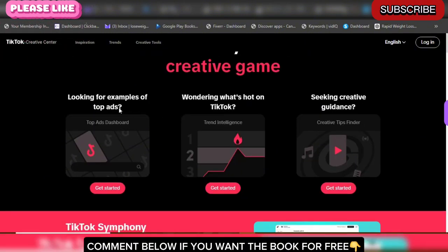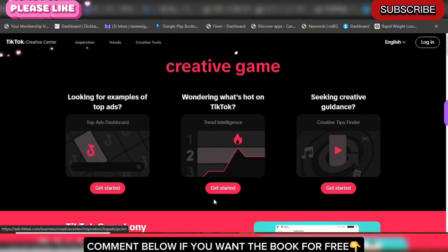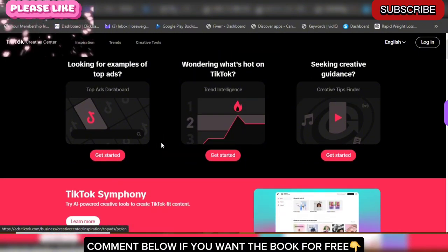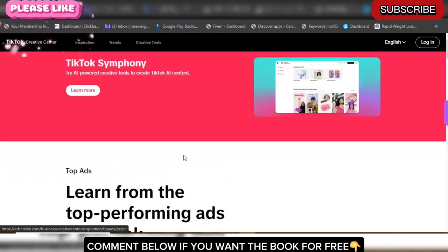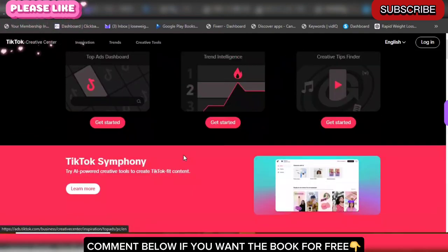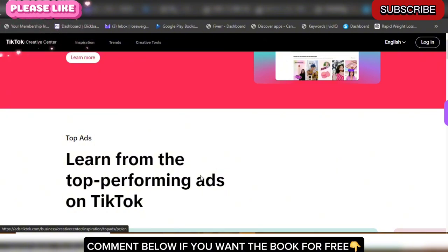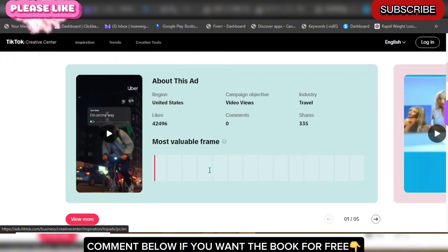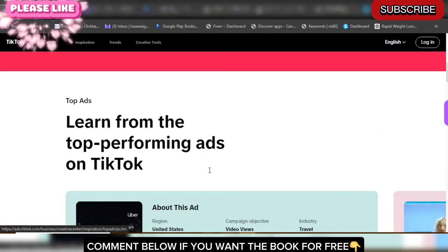Right here you can elevate your creative game. Looking for an example of top art — gold mine number one. Wondering what's hot on TikTok — gold mine number two. Seeking creative guidance — gold mine number three. If you can put all three of these things into place, nothing is going to stop you from earning money on TikTok. TikTok literally reviews every single thing for you — they don't hide anything.